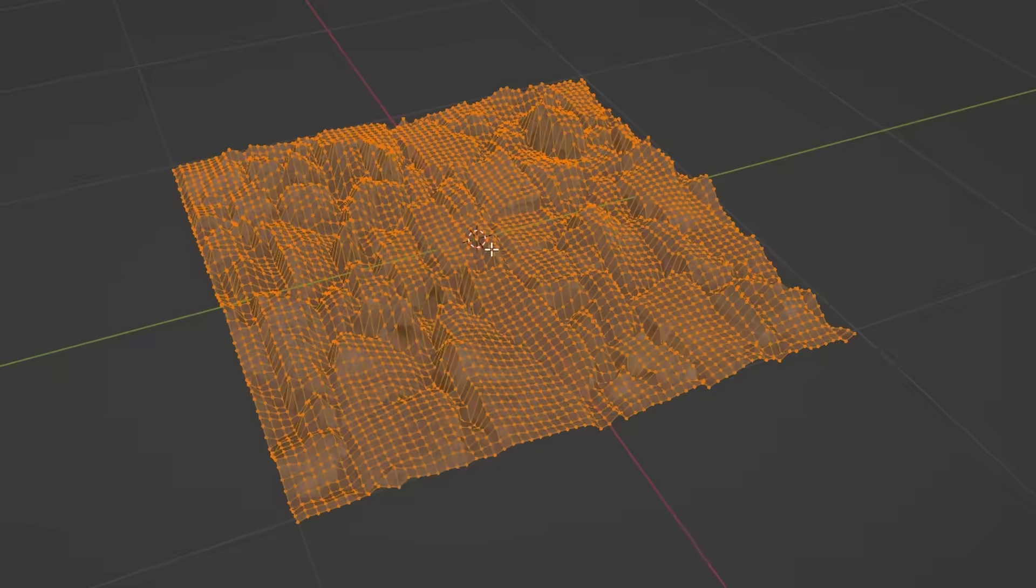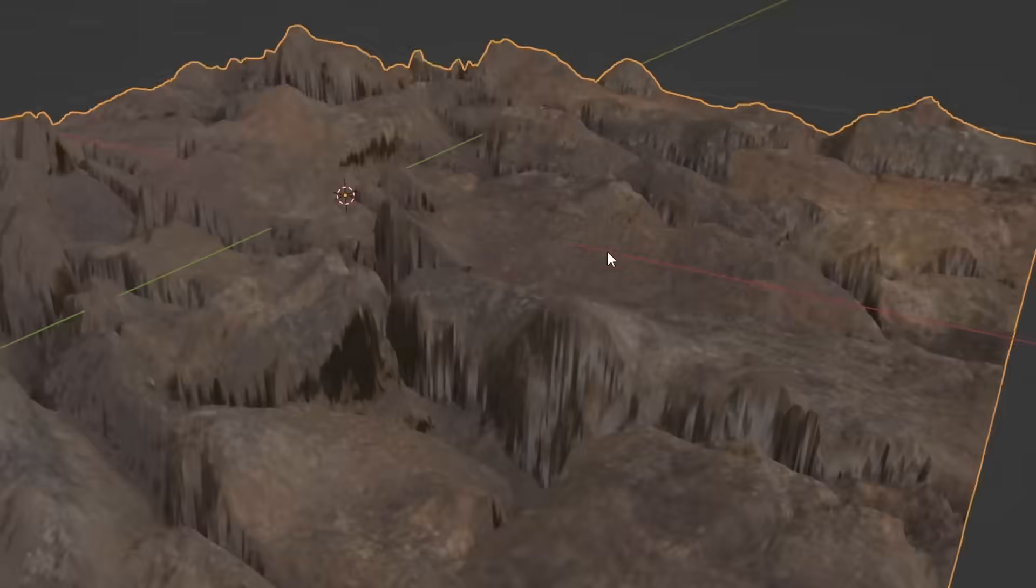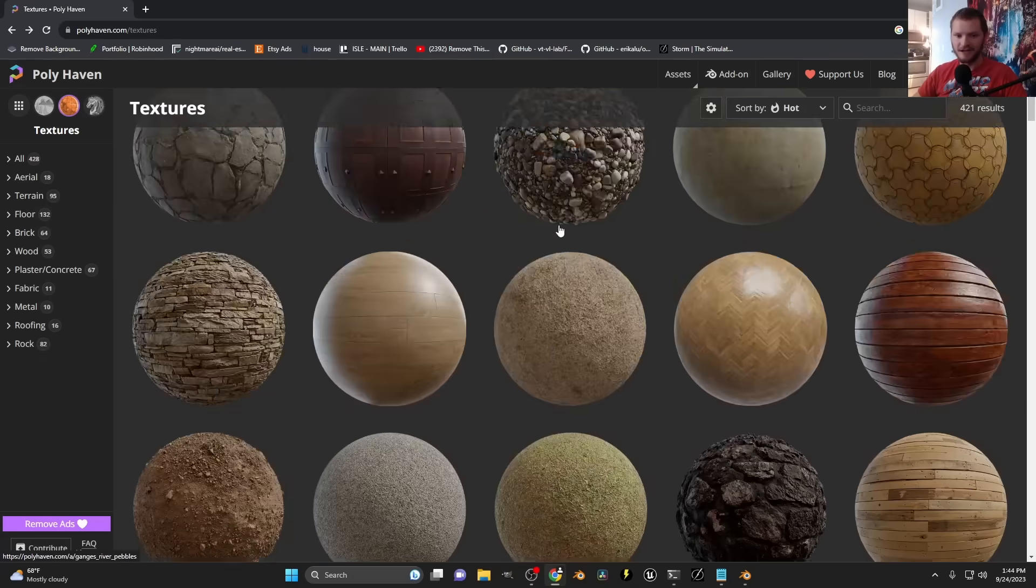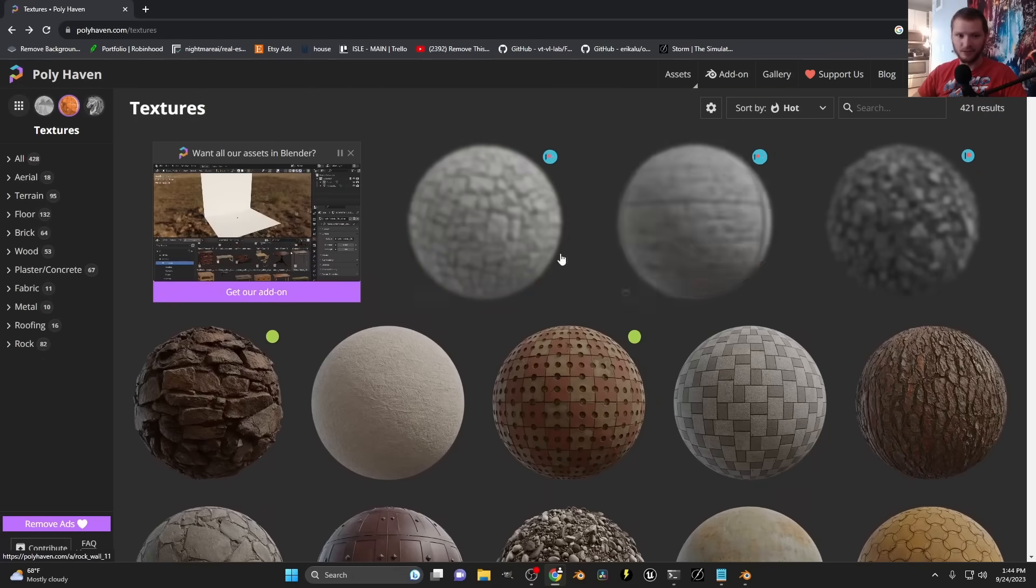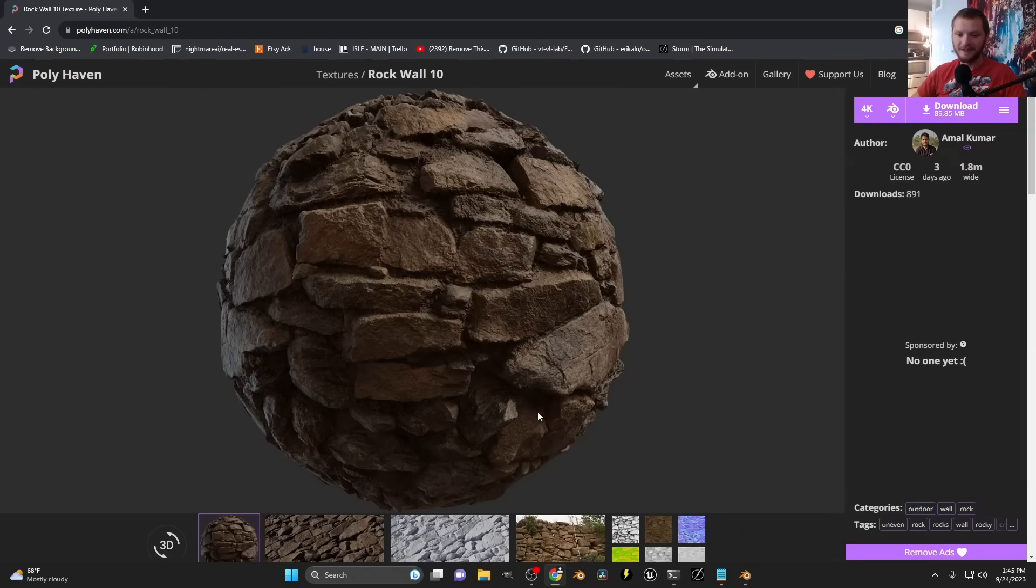So I'm on texturehaven.com, which is a website where you can get PBR materials, but the important thing is that it comes with a height or a displacement map.